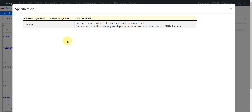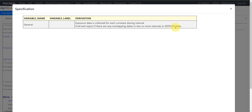We are not deriving any specific variables as part of this new video series. We will be seeing scenario-based programming. Exposure data is collected for each constant dosing interval and we report it in SDTM EX data. Sometimes because of data issues there can be some overlapping dates, and we are asked to find and report if there are any overlapping dates in two or more intervals in SDTM EX data.